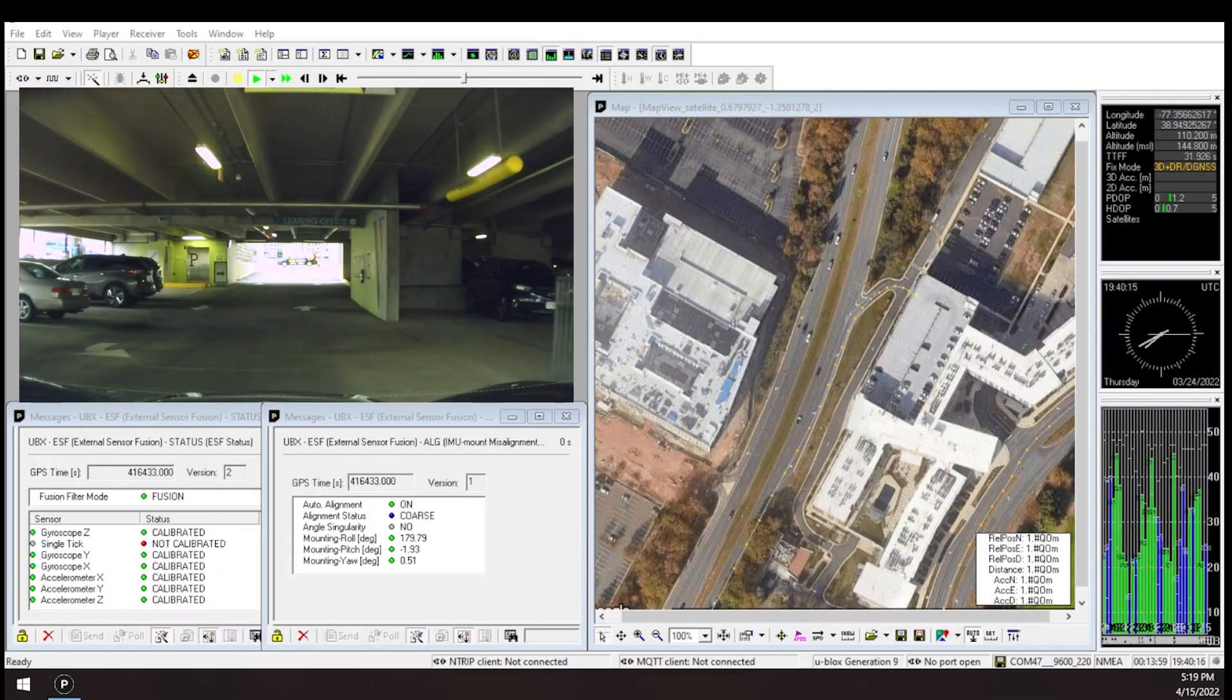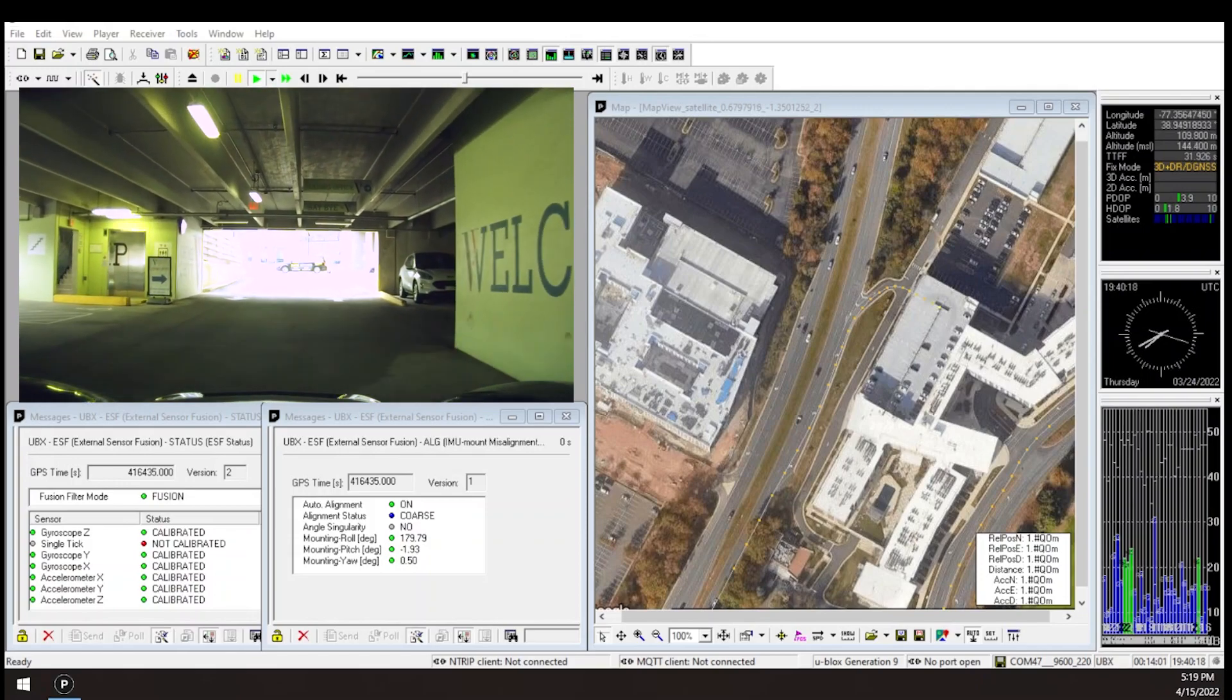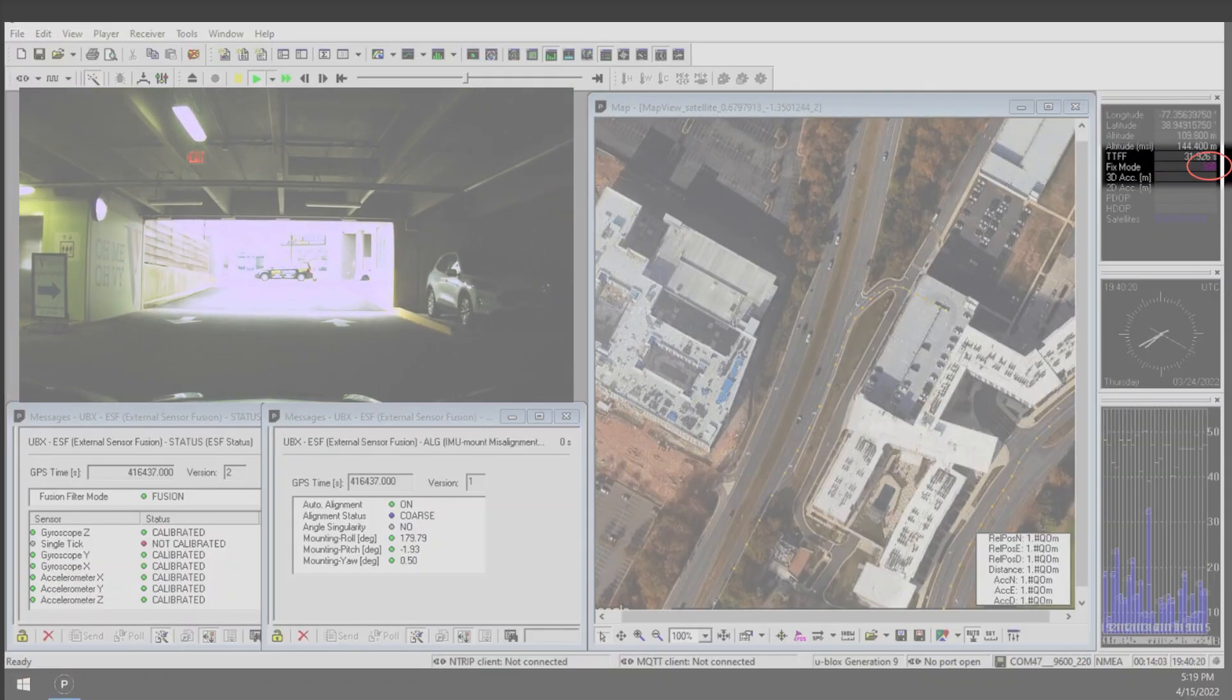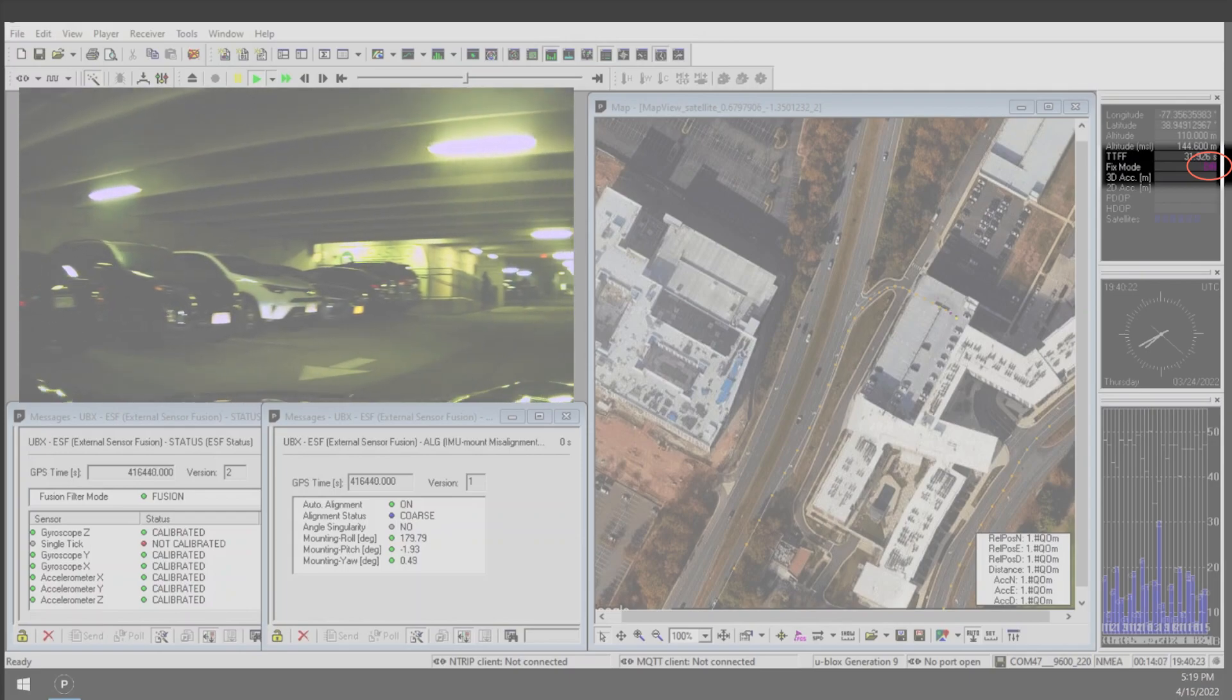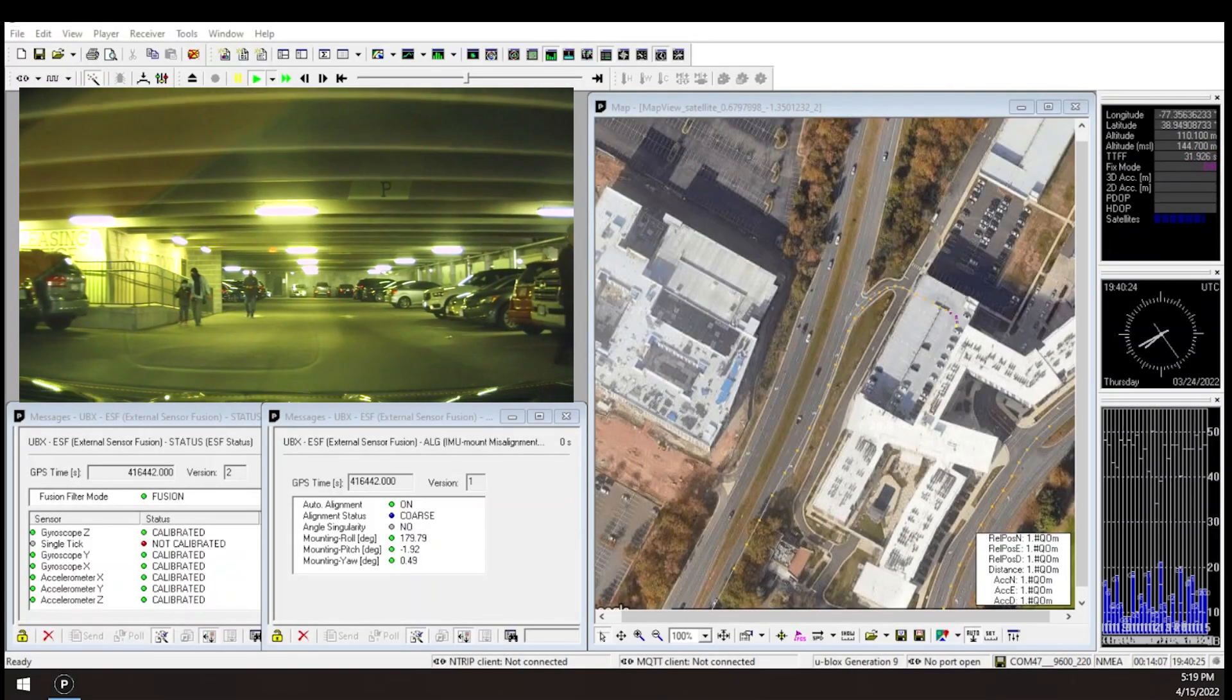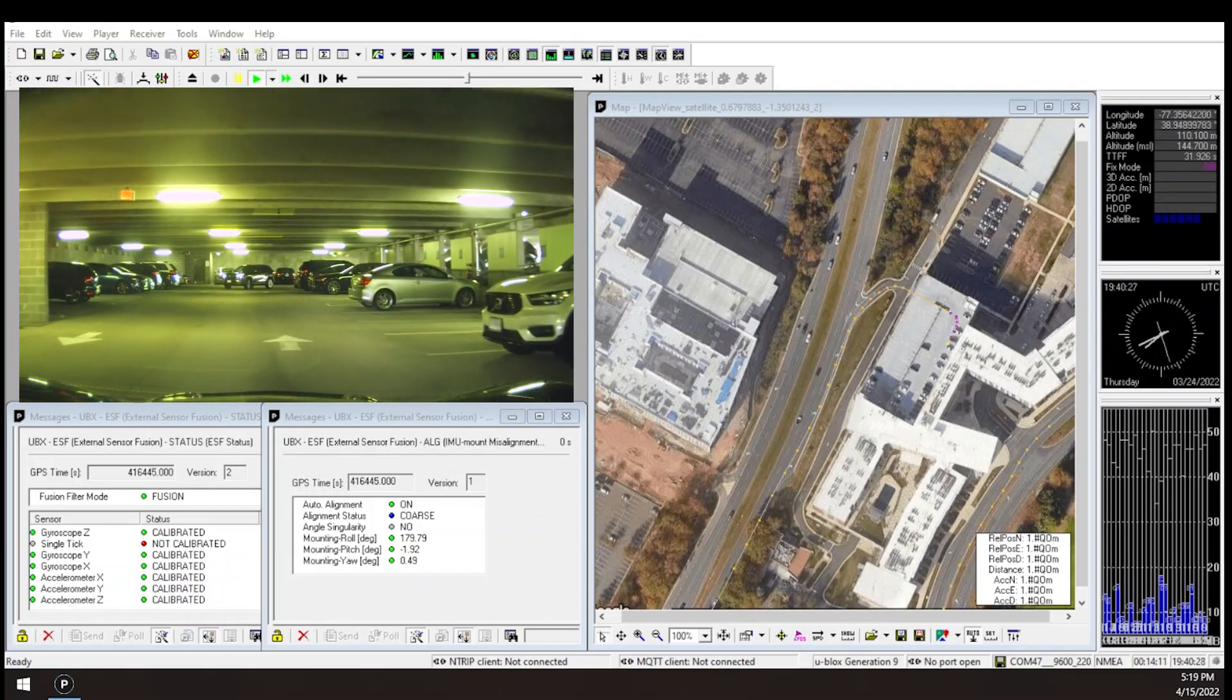After entering the garage, the receiver loses the GNSS signals and switches to DR-only mode. Then, as I drive to the top level of the garage and back down, the receiver continues to provide a reliable position.